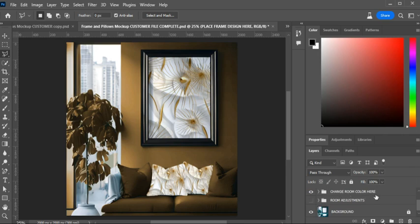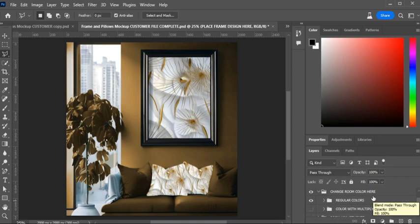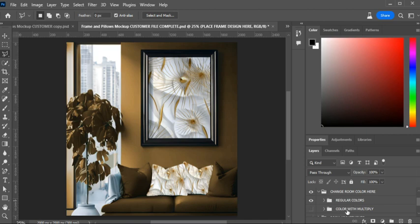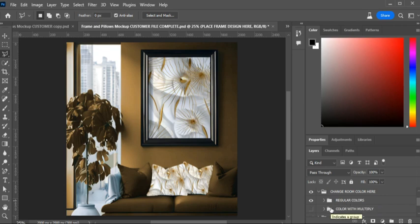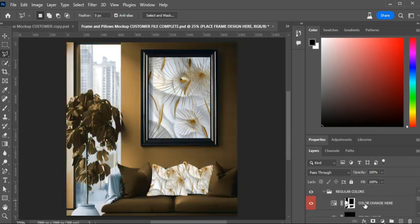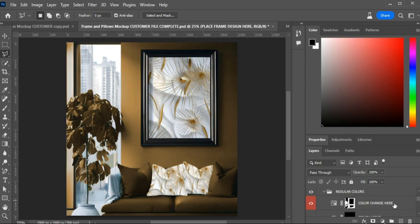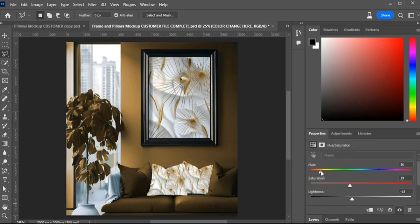Now let's show you how to change your room colors. I gave you two options. When I was playing with the multiply blend mode, the colors were so pretty I wanted to include that option. For the regular colors, that's your first layer labeled 'Regular Colors' — open that group and click on the color adjustment layer to open the color adjustment window.